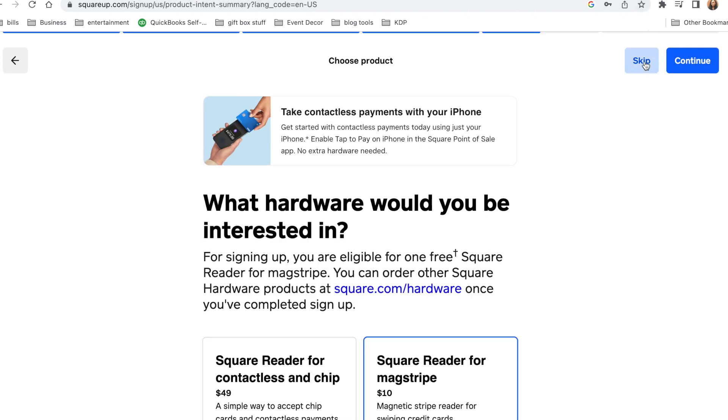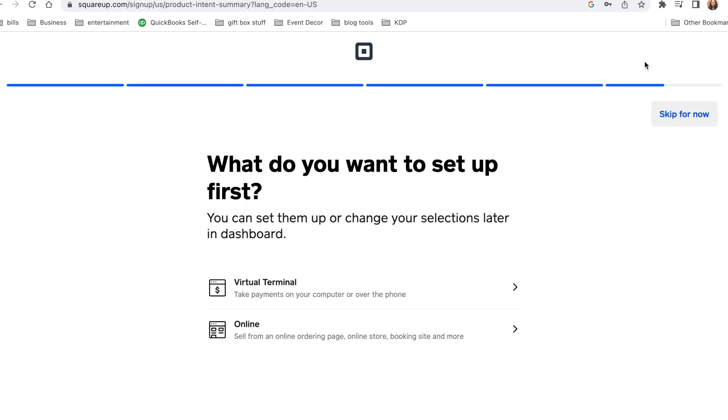So you just press skip if you just want the free one. And then it'll say what do you want to set up first? And I am going to just choose the online option and then hit continue.